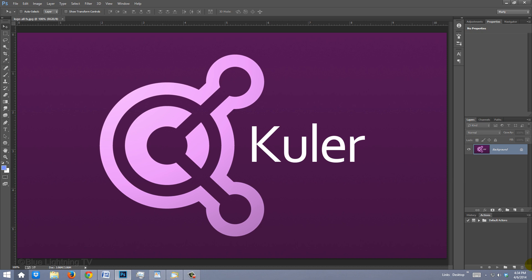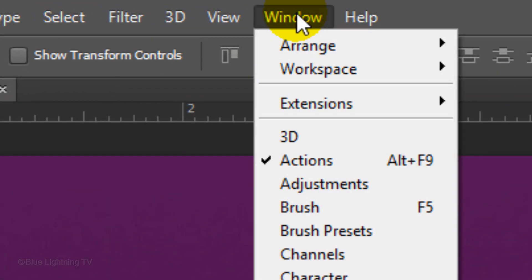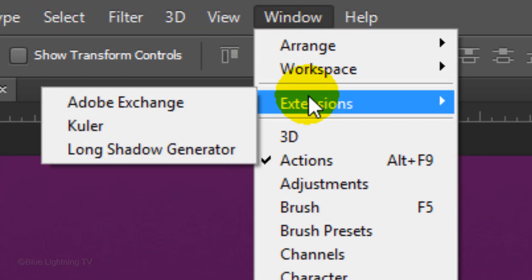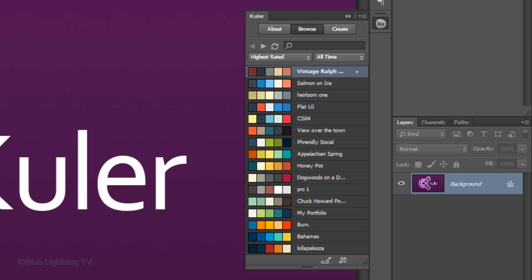To access it in Photoshop, go to Window, Extensions and Kuler. The Kuler panel will open on your screen.